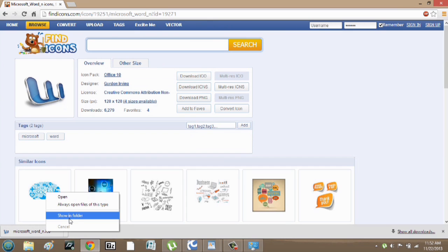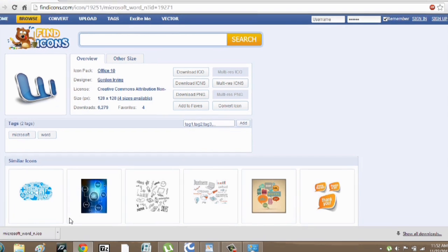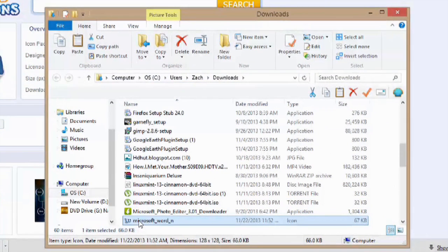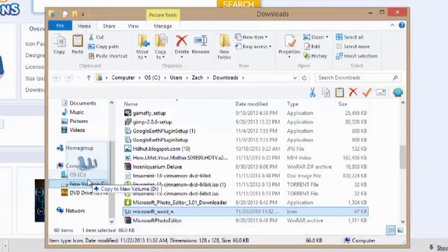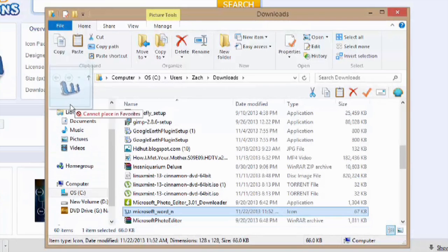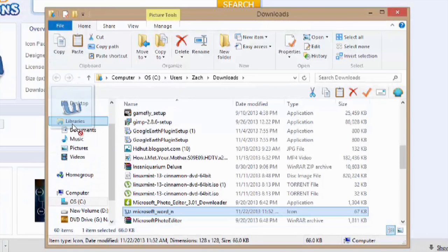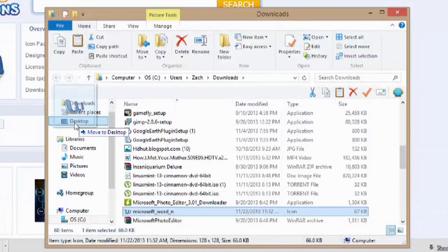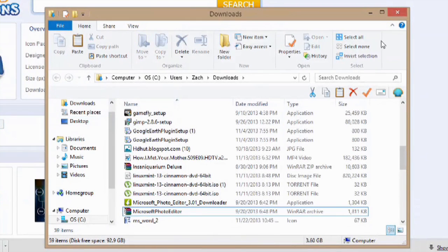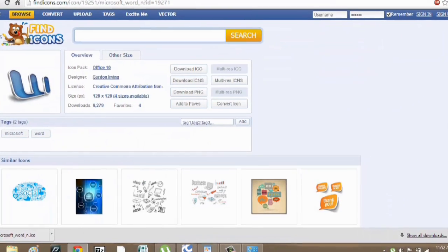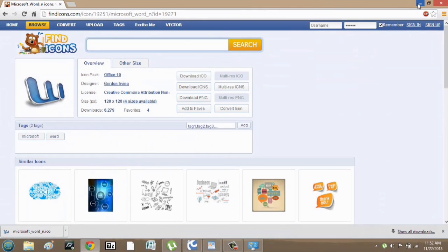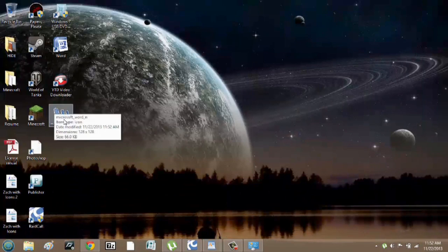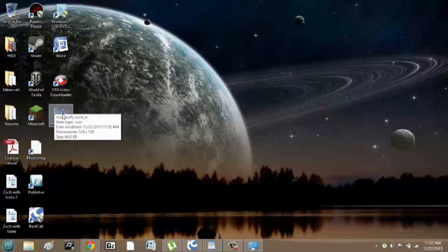We're going to right click and hit show in folder. And we can click and drag this onto our desktop, and close out of downloads, and we'll minimize this as well. As you can see, my icon is here, and it's an icon file.